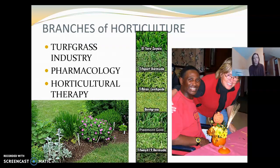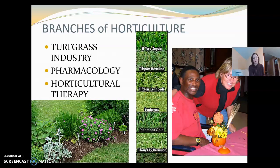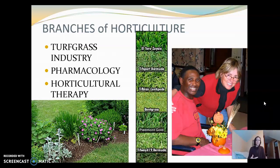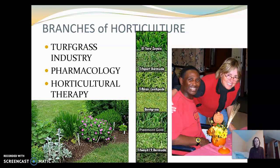Some other branches of horticulture include the turf grass industry — grass grown for lawns or playing fields like golf courses and baseball fields. Pharmacology, growing medicinal plants, is an important part of horticulture, as is horticultural therapy. Horticultural therapy — just the process of growing plants — is therapeutic. It lifts our spirits and gives us purpose. Even growing a houseplant inside can really boost spirits, and there have been many studies about how beneficial this is. Gardening is a real mood booster for a lot of people.